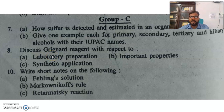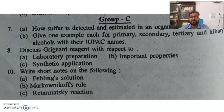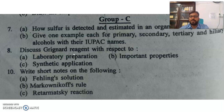Discuss Grignard reagents with respect to laboratory preparation, important properties, and synthetic applications. Grignard reagents — you know, RMgX. How you will prepare them in the laboratory, and after synthesis of Grignard reagents, how you will utilize them for synthetic applications, and what important properties they have.